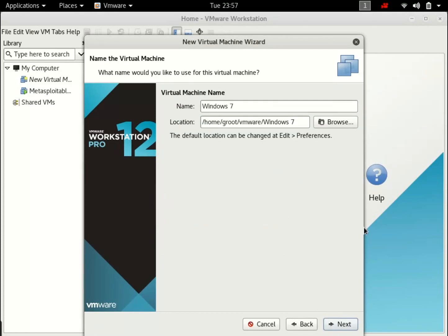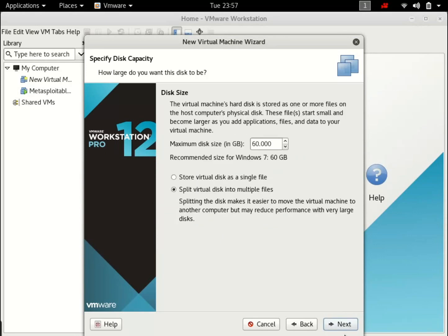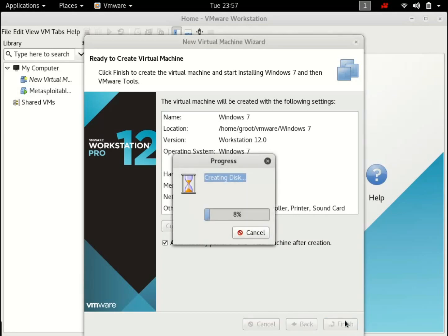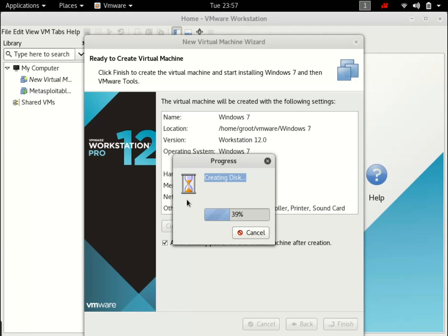Yes. Next. This is asking for the space you want to give it. 25 gigs should be more than enough. Next. We will customize the hardware later. Click on next. And it's setting up our disk. This might take some time because installing Windows 7 on a virtual machine takes a lot of time. So let's just wait for it.